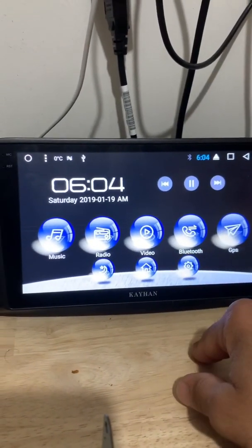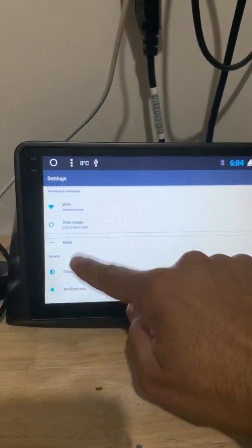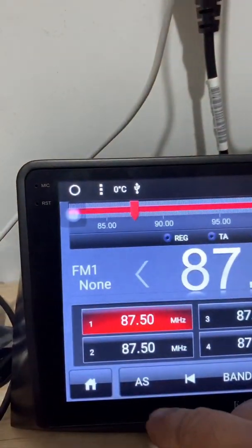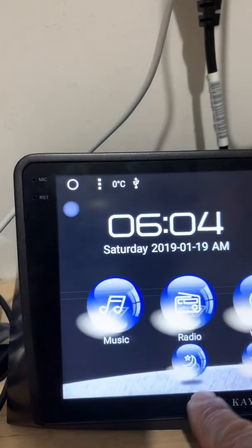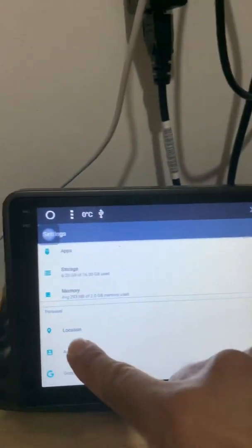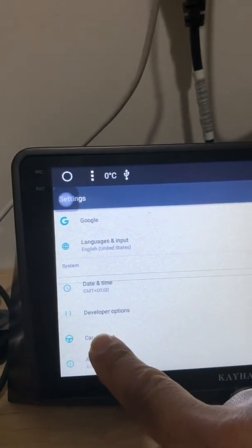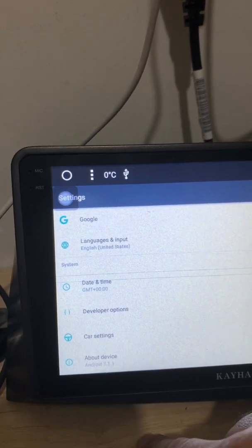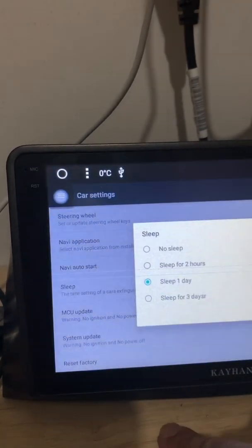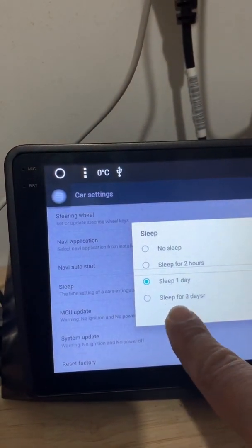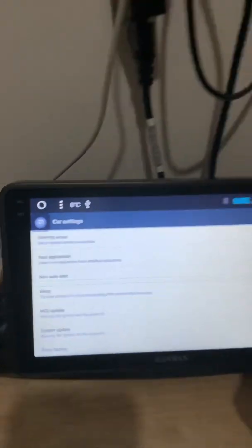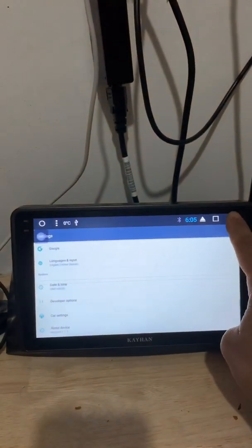Okay, so we just go to settings, scroll down, settings, scroll all the way down, car settings and sleep mode. Normally it's on one day, so just leave it on three and then that's it, you're set to go.